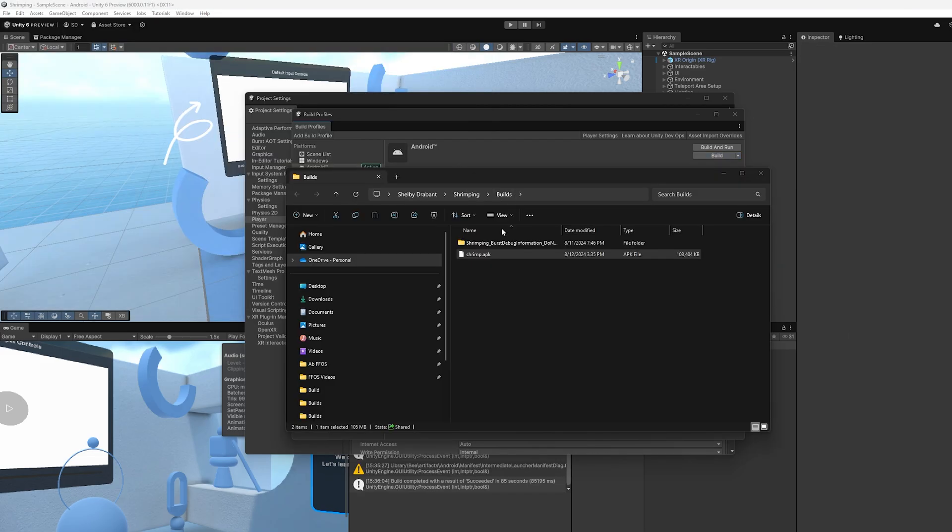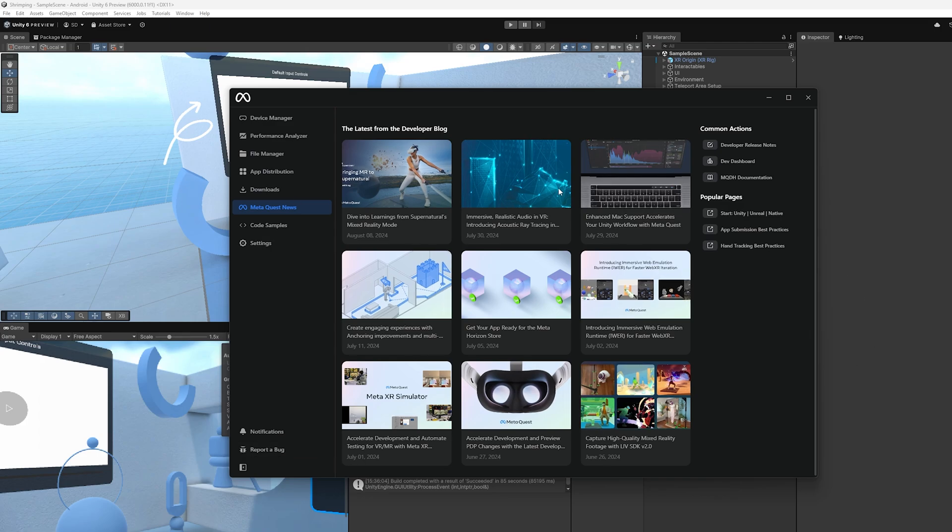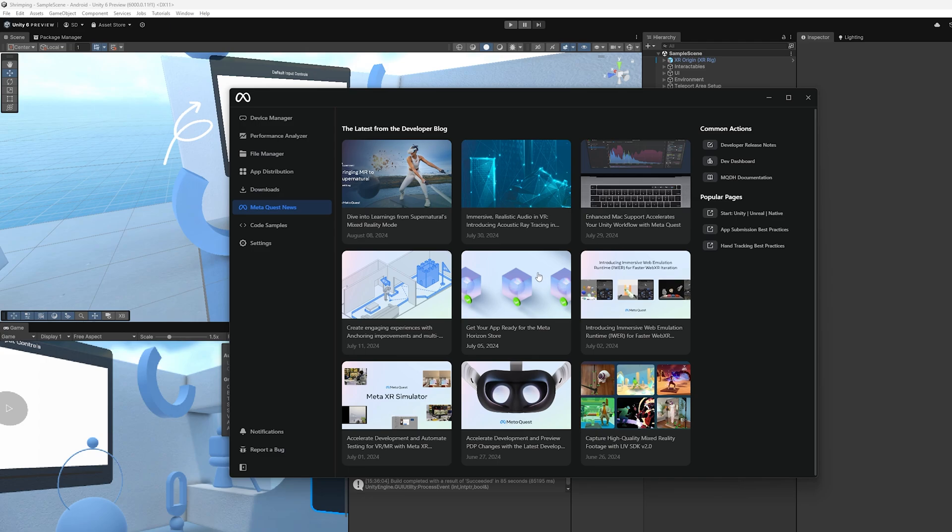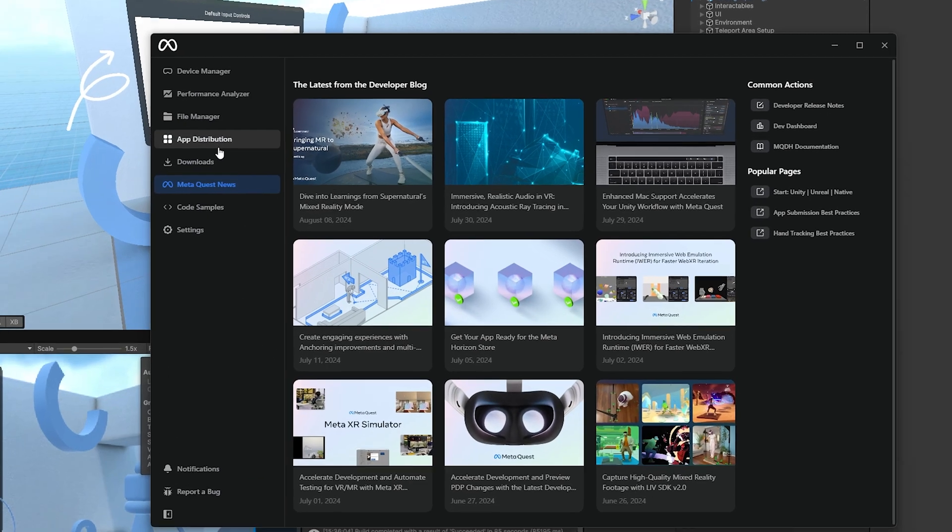Now that the APK has been built, we can move over to the MetaQuest developer hub. If you don't have the MetaQuest developer hub, I will go ahead and link it down below. There are going to be additional steps that you'll have to do to make sure you can get everything set up and test things out with your headset. But that would make this video 30 minutes long. And I'm not going to dive into that. The link below should be able to guide you in how to do that.